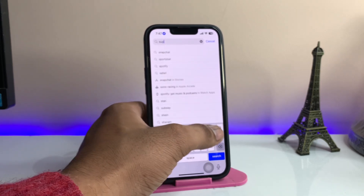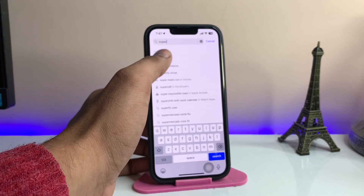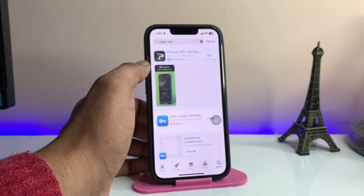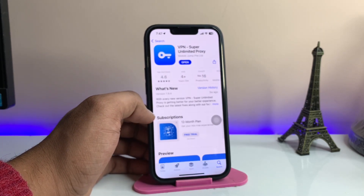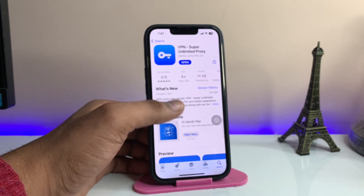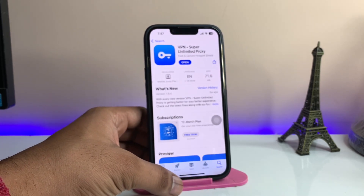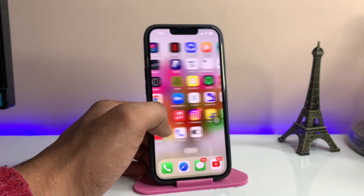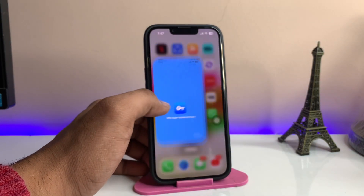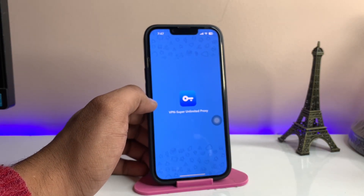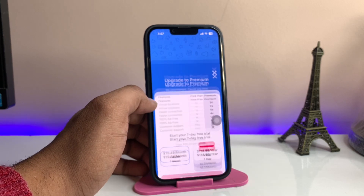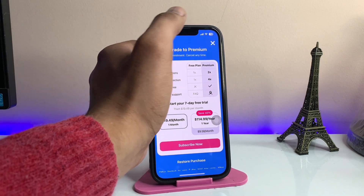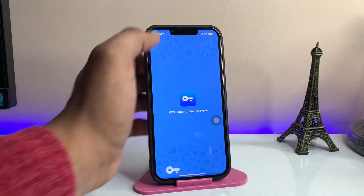You need to download a VPN from the App Store. I recommend downloading Super VPN — it has a blue icon and is called 'Super Unlimited Proxy.' Just download this app. The size is 71 MB.